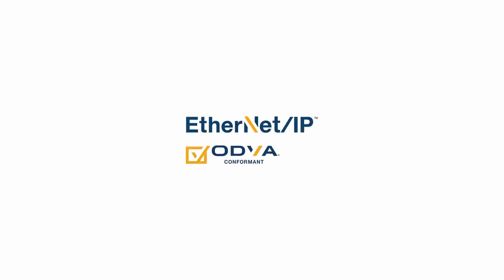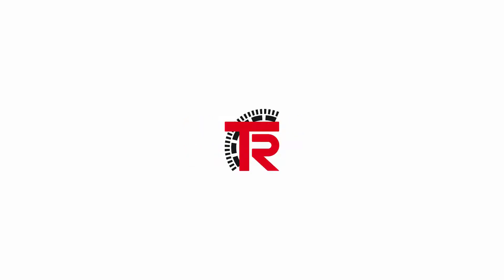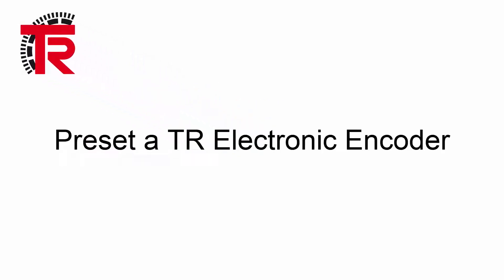Hello everyone, welcome back to another Ethernet IP instructional video from TR Electronic. In this short video, we want to highlight the different ways that you can preset the position value from your TR Electronic encoder.